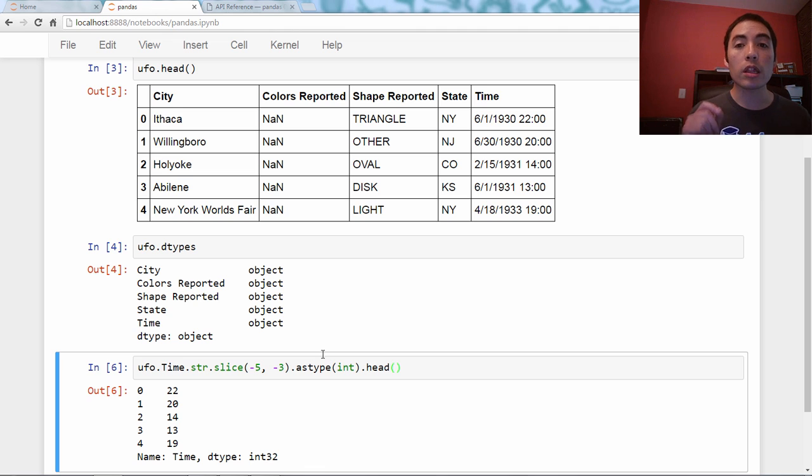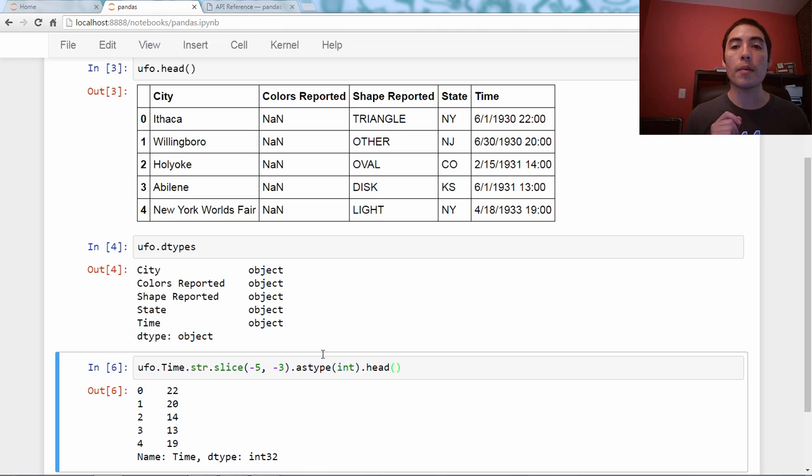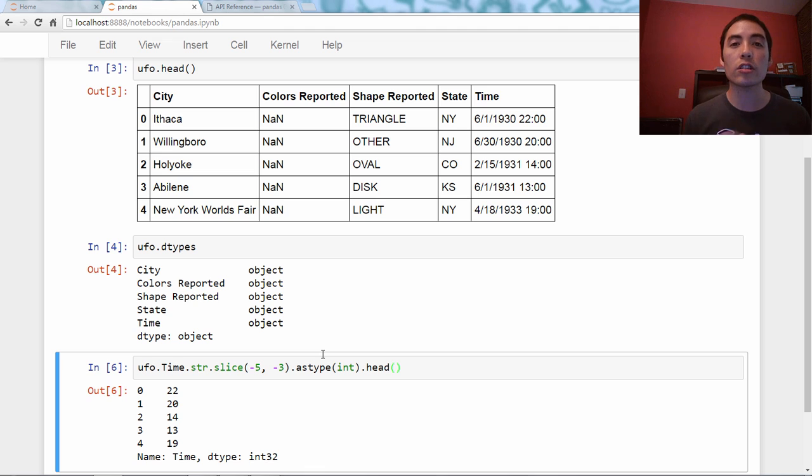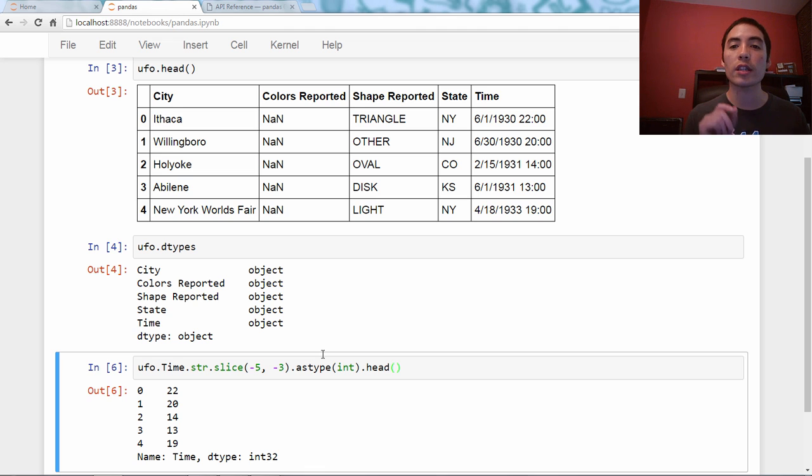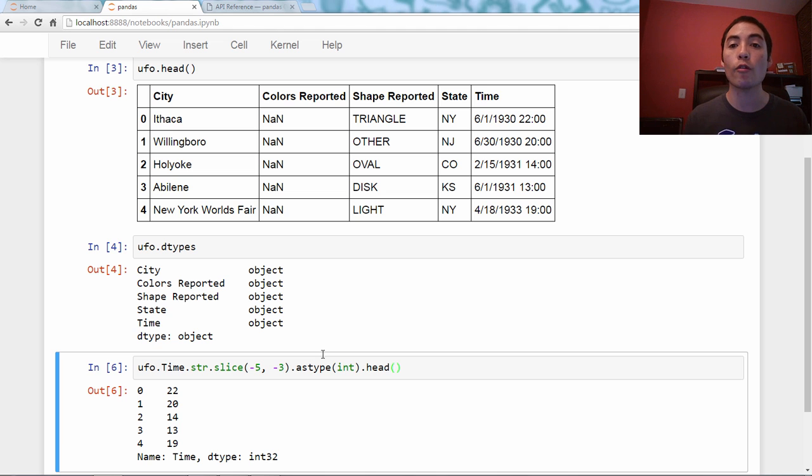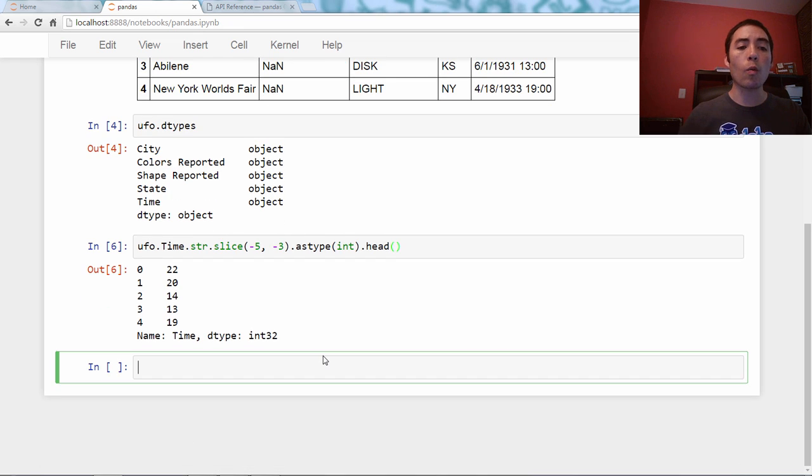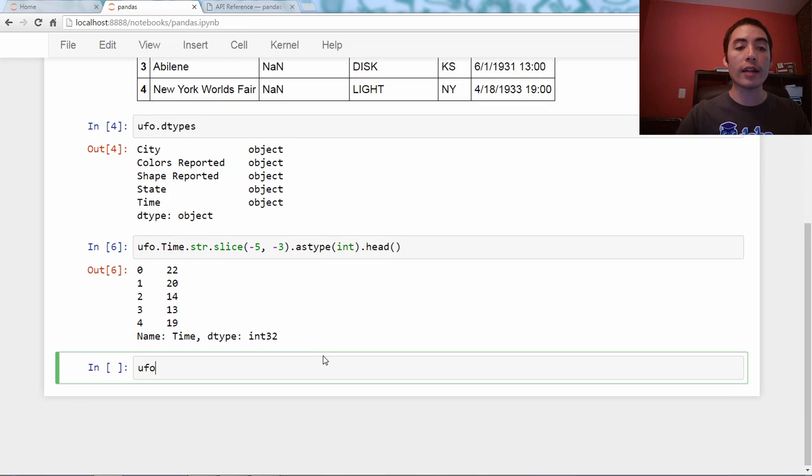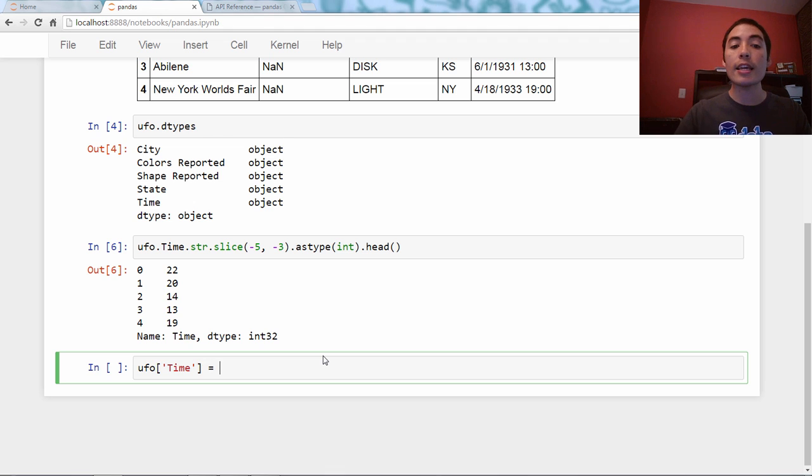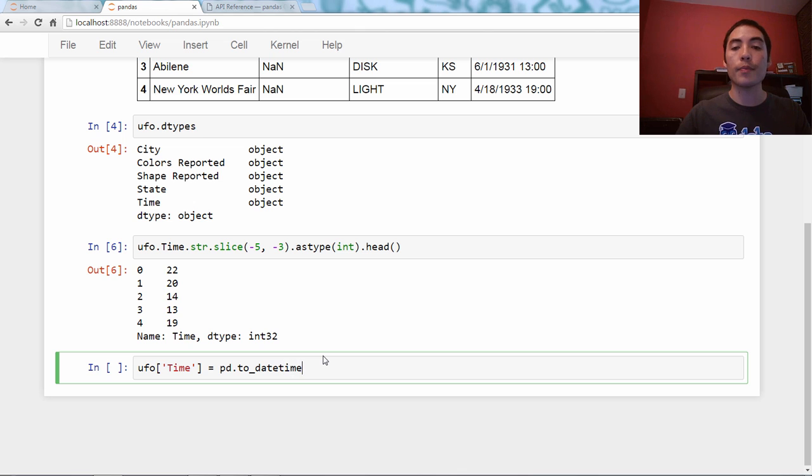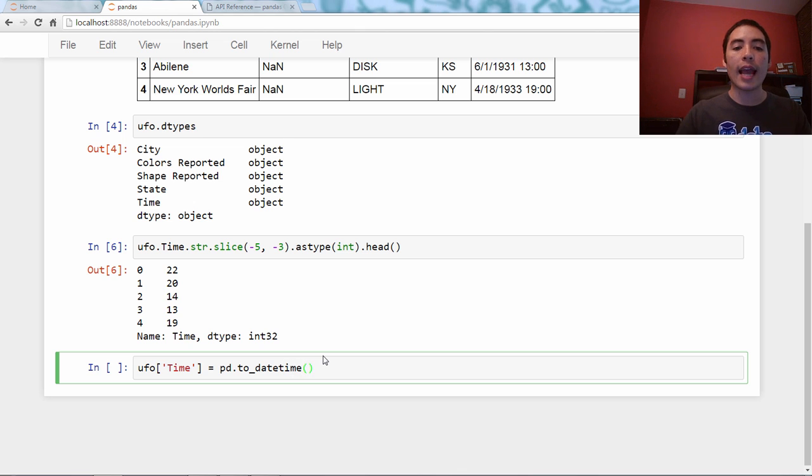So let's use a better methodology. And the solution here is to convert the time column to Panda's special date-time format. So I'm going to overwrite the time column, and I'm going to say ufo.time equals pd.toDateTime. This is a top-level function, and I'm going to pass it ufo.time.